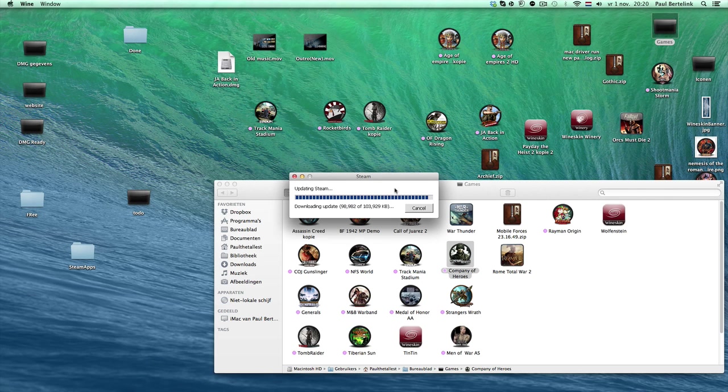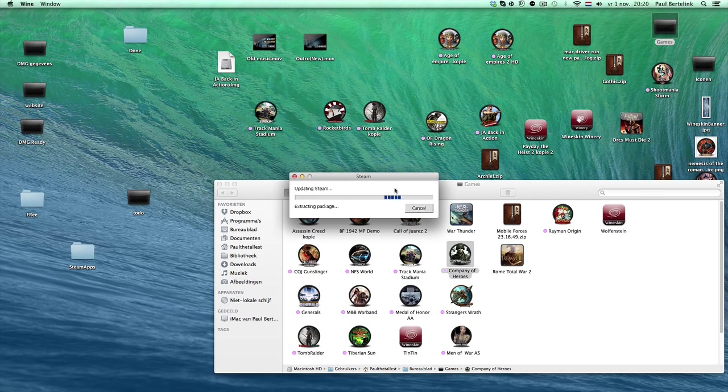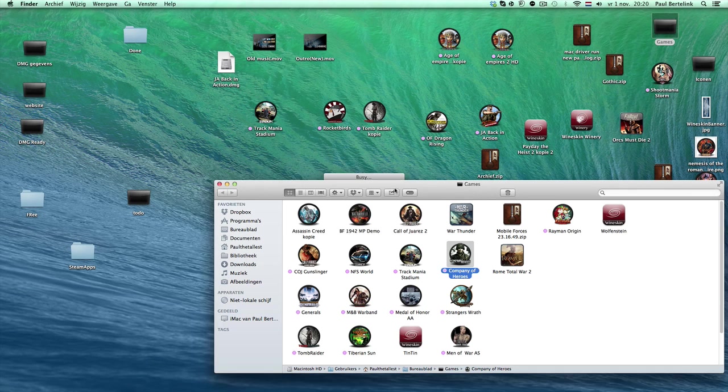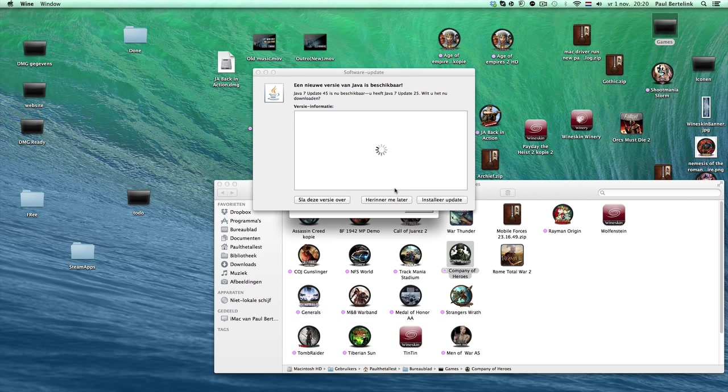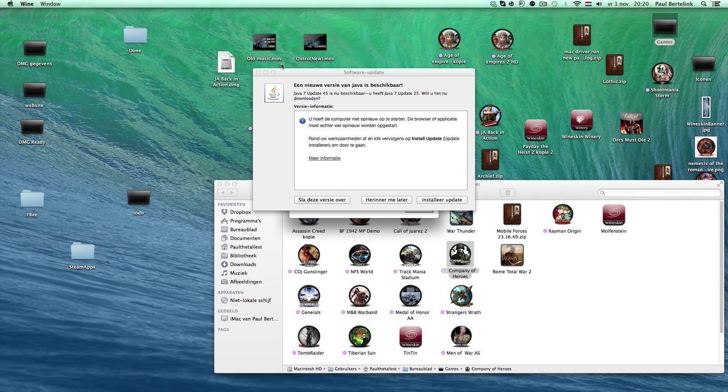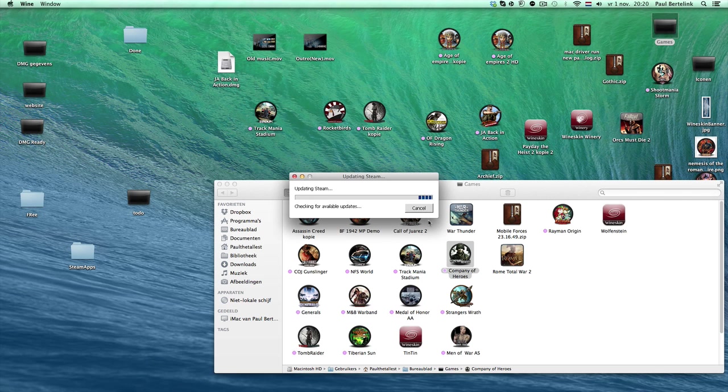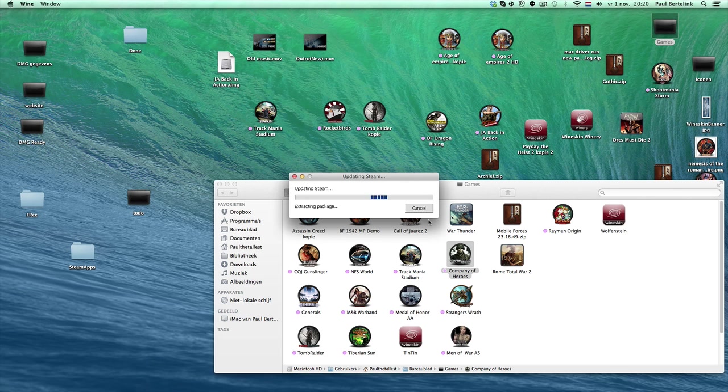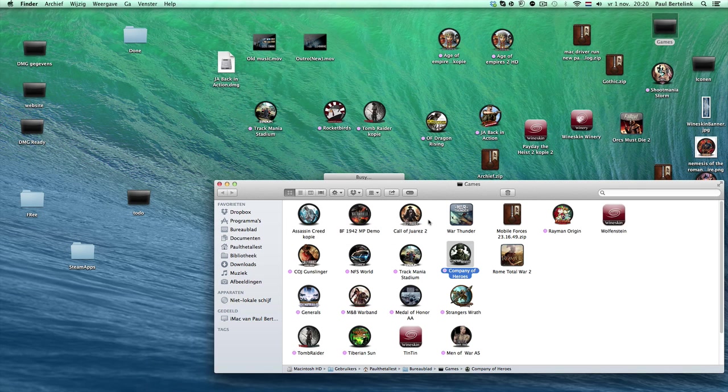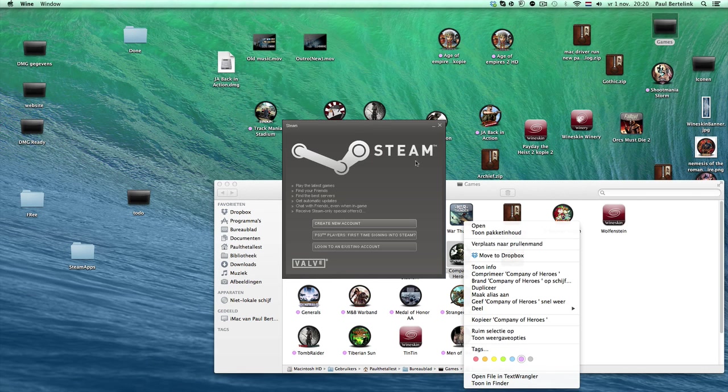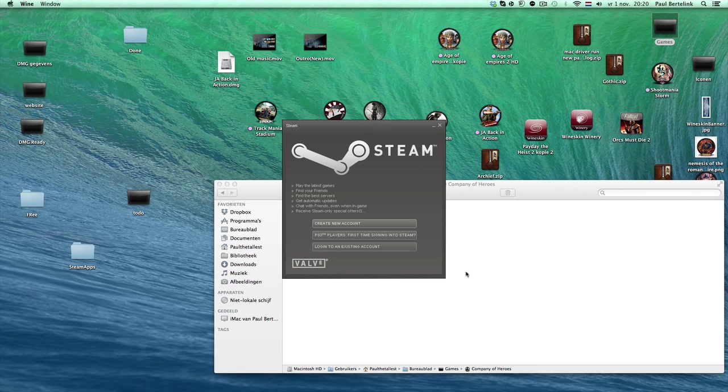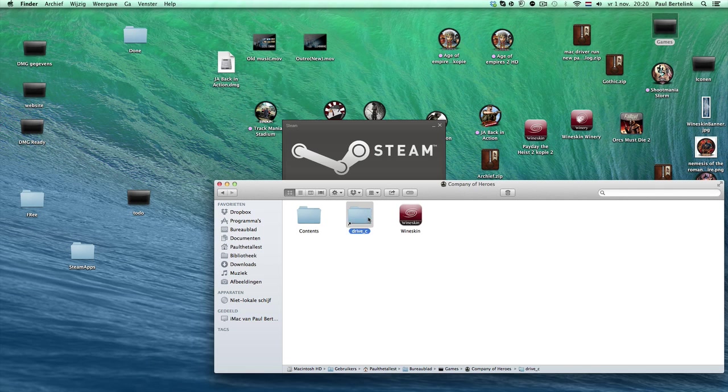Done now. It's extracting the package, installing update, cleaning up, checking available updates. This is done now. So you see now that this thing appears, the login screen again. Then you're finished.